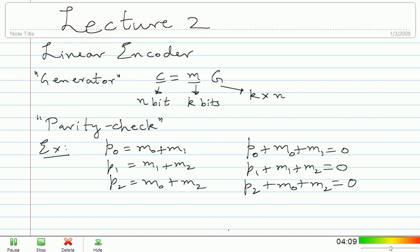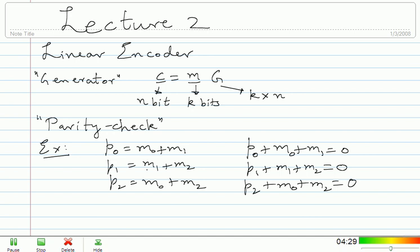I want to drive home the point that these two sets of equations are completely equivalent. If you do any encoding according to the three encoding equations, and if you enforce the parity check constraints on the right, you will get the same set of codewords. Suppose I give you a three-bit message and find the six-bit codeword according to the encoding equations — I will get a list of codewords. If I go through all six-bit vectors and only pick those satisfying the three parity check equations, I get the same list.